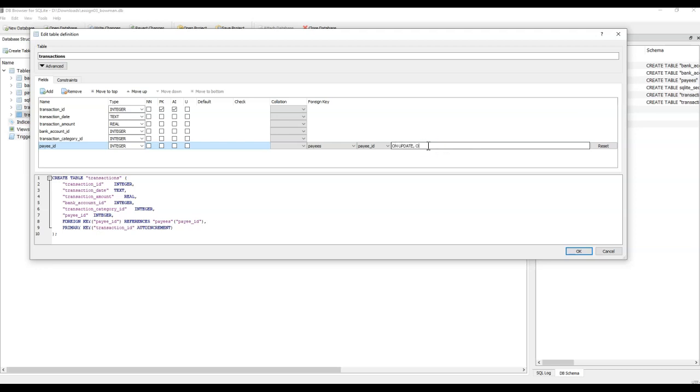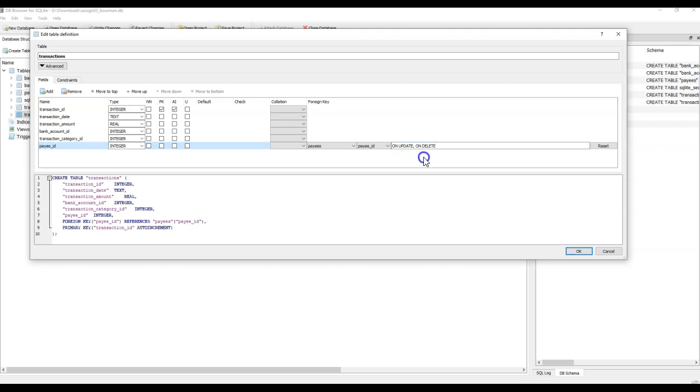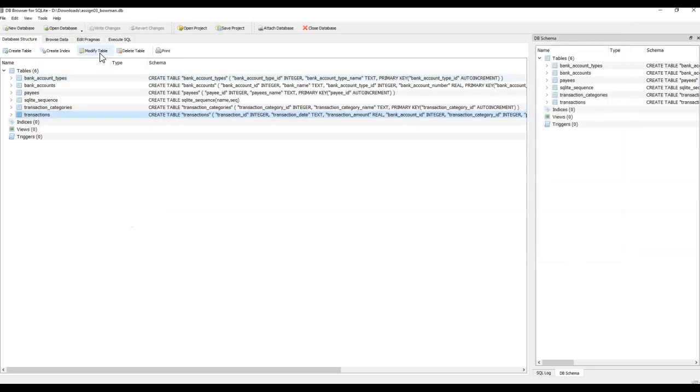Over here you could do on update on delete, so why don't we do that too. We'll go on update on delete, and that just means if I delete a payee, it will delete all the transactions that have that payee here. And if I come down here and click okay, it's not going to work. Let me just show you.